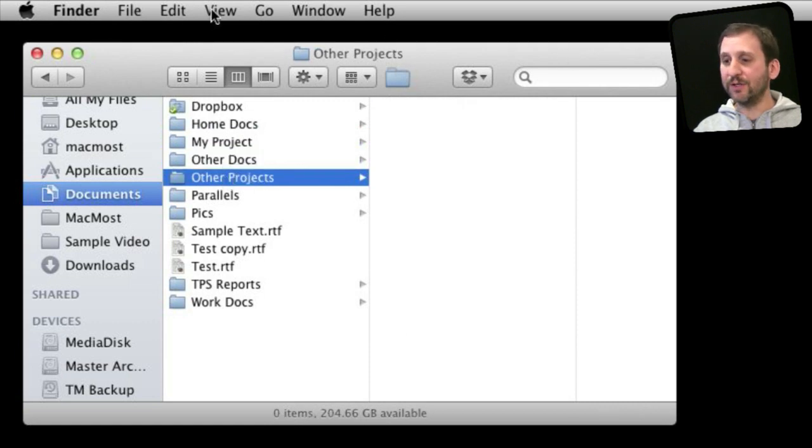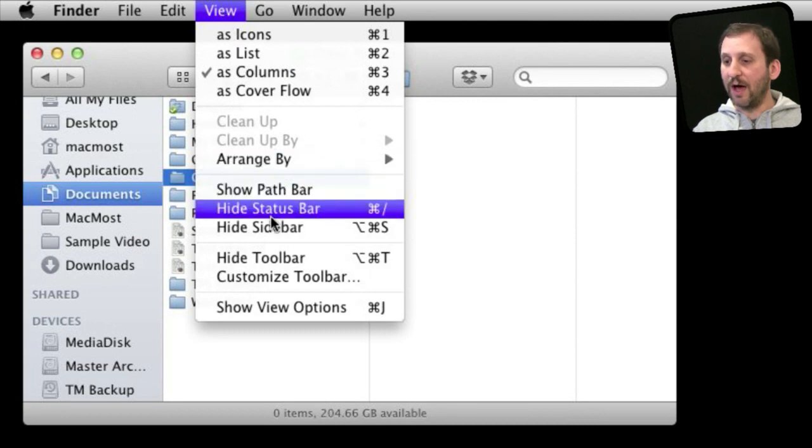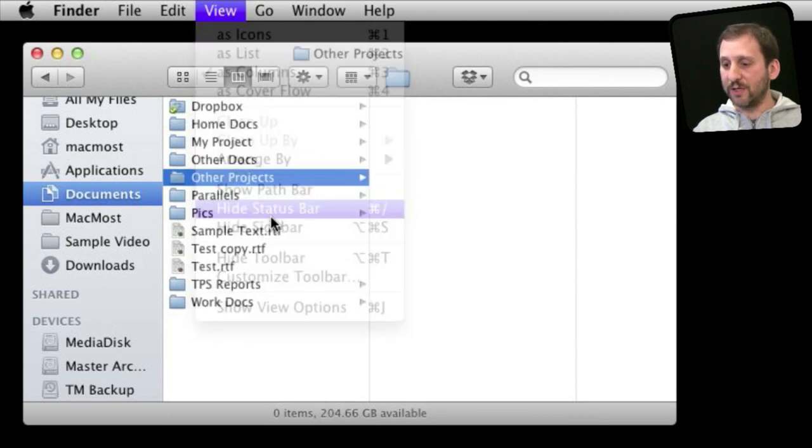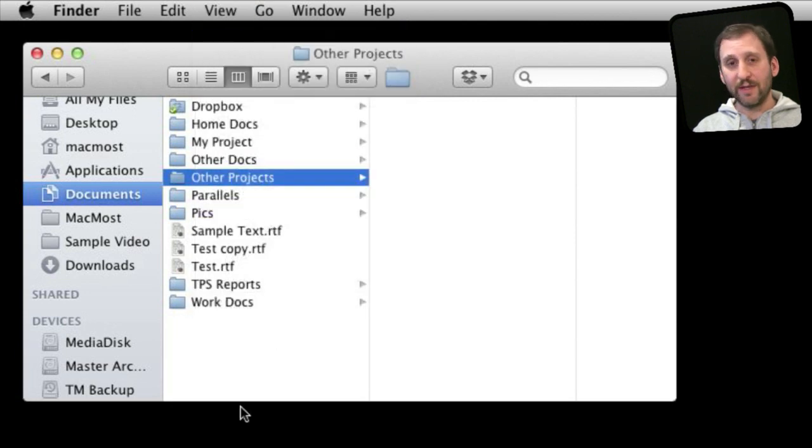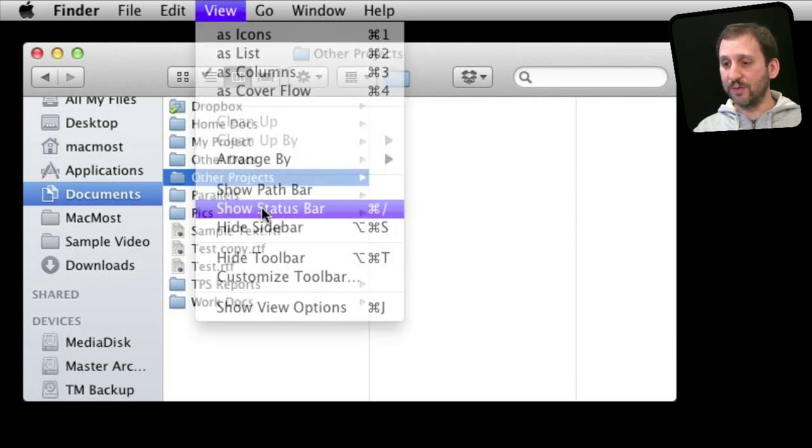Now you can turn any of these things on and off by going to the View menu. For instance you can hide the status bar at the bottom. That is actually default. So you may not even know that it was there if you didn't know to go and show the status bar.